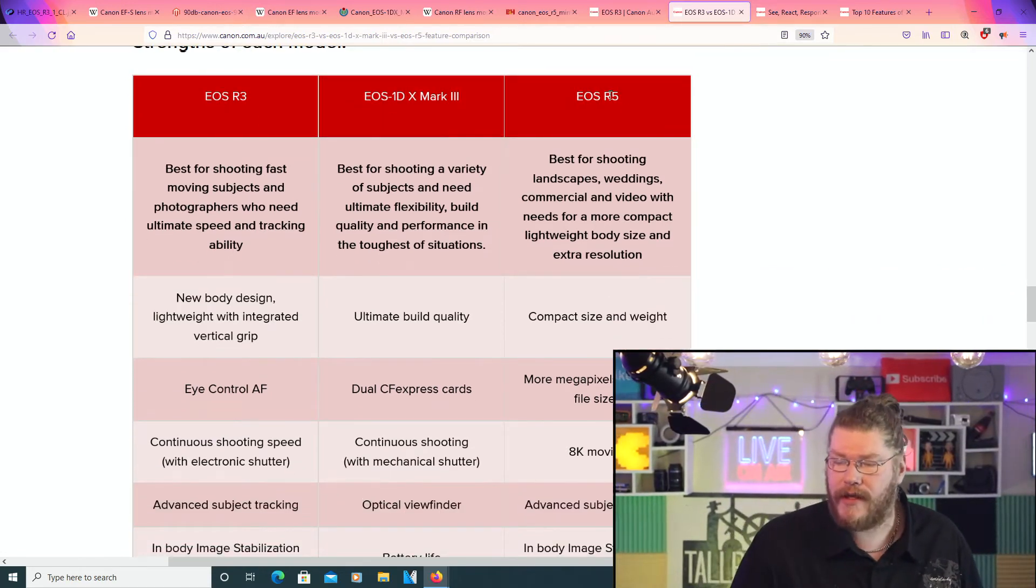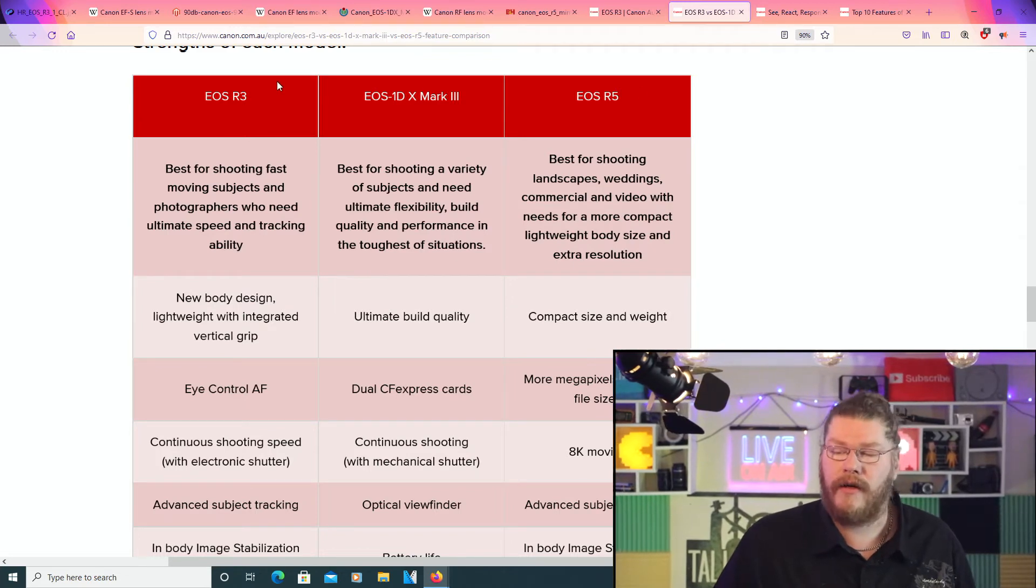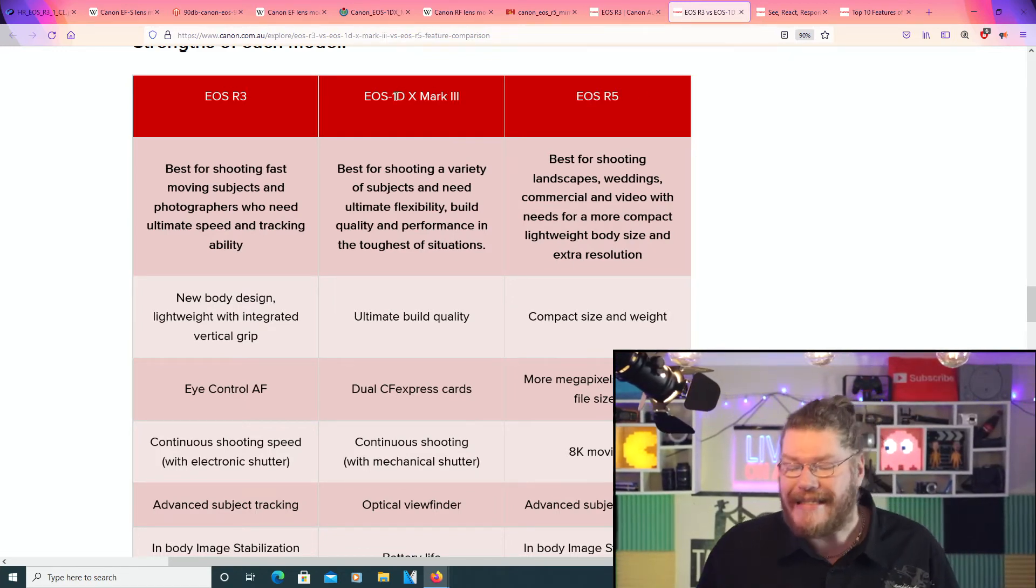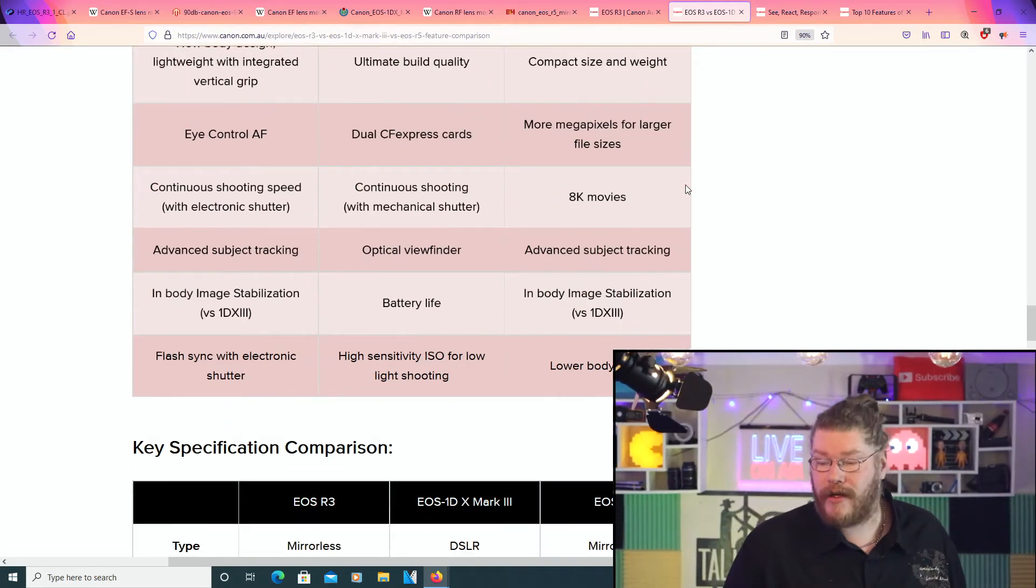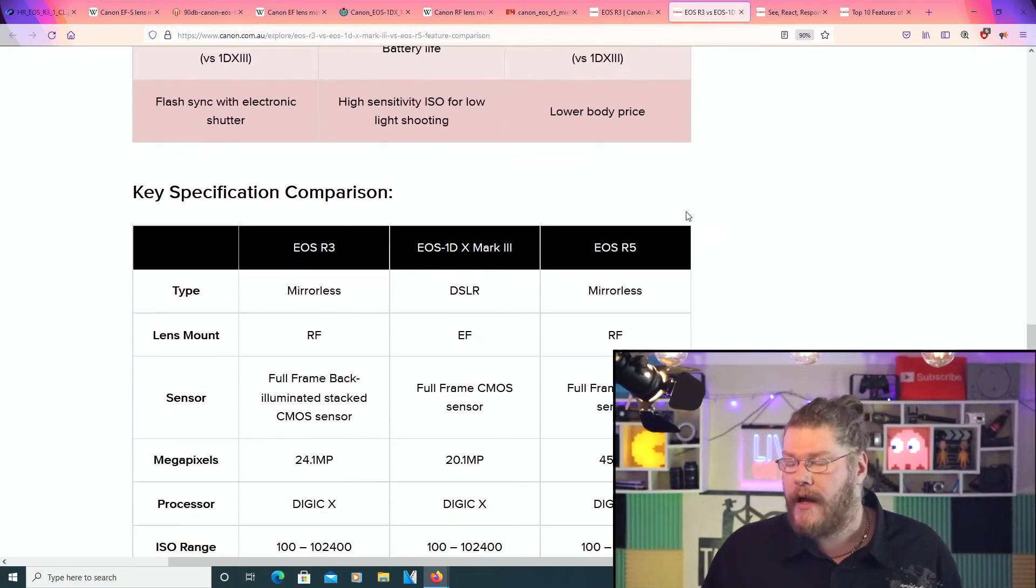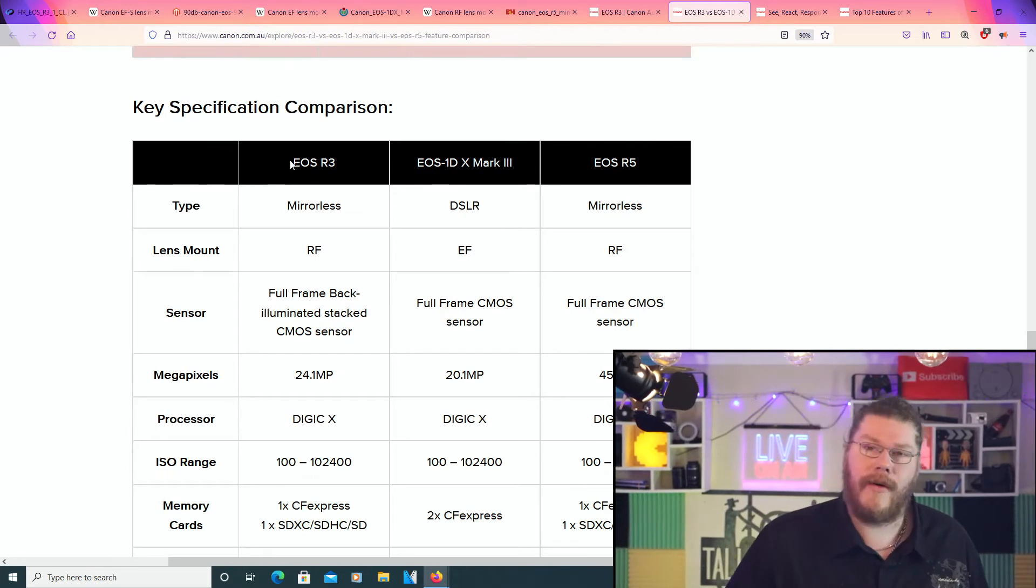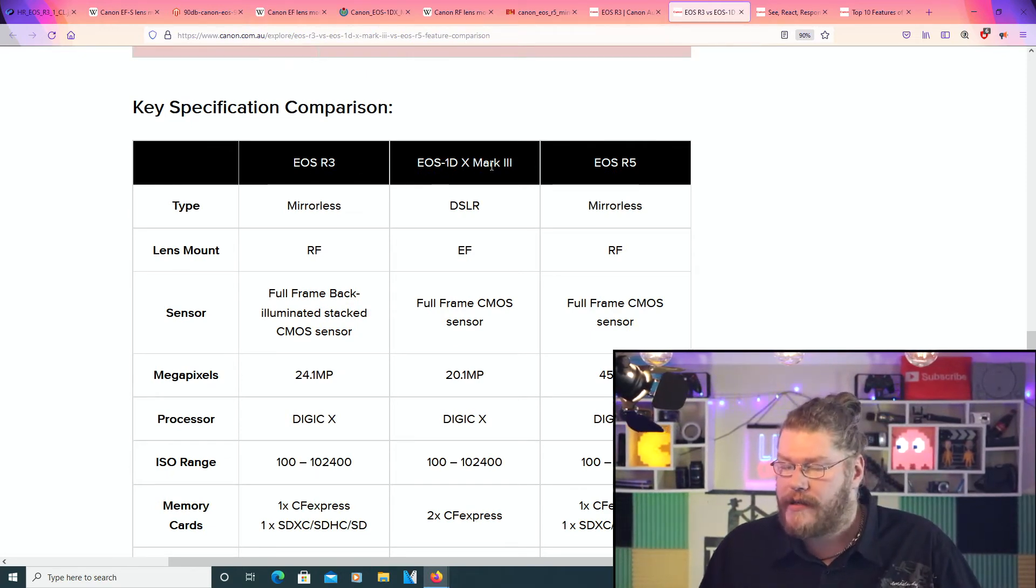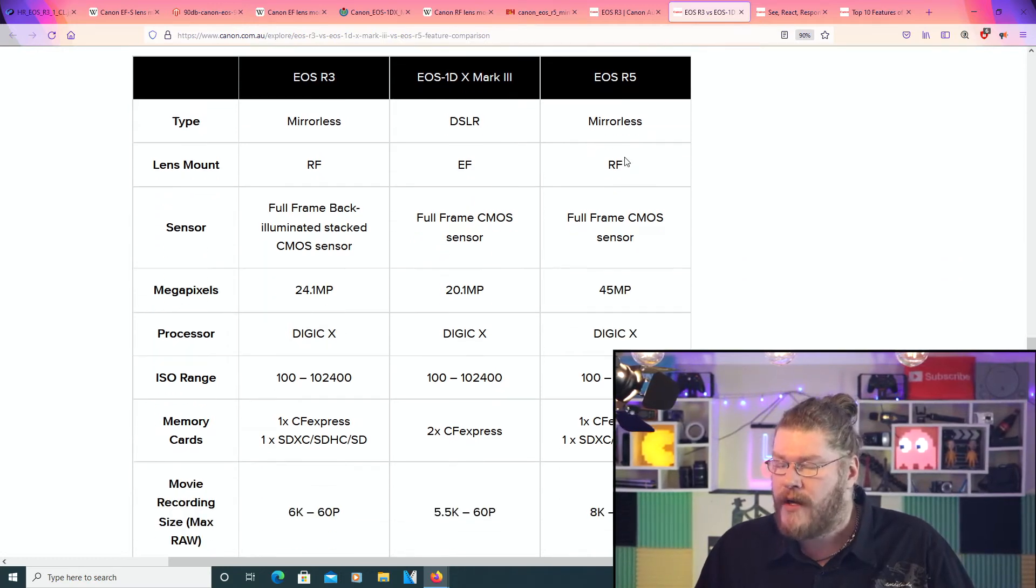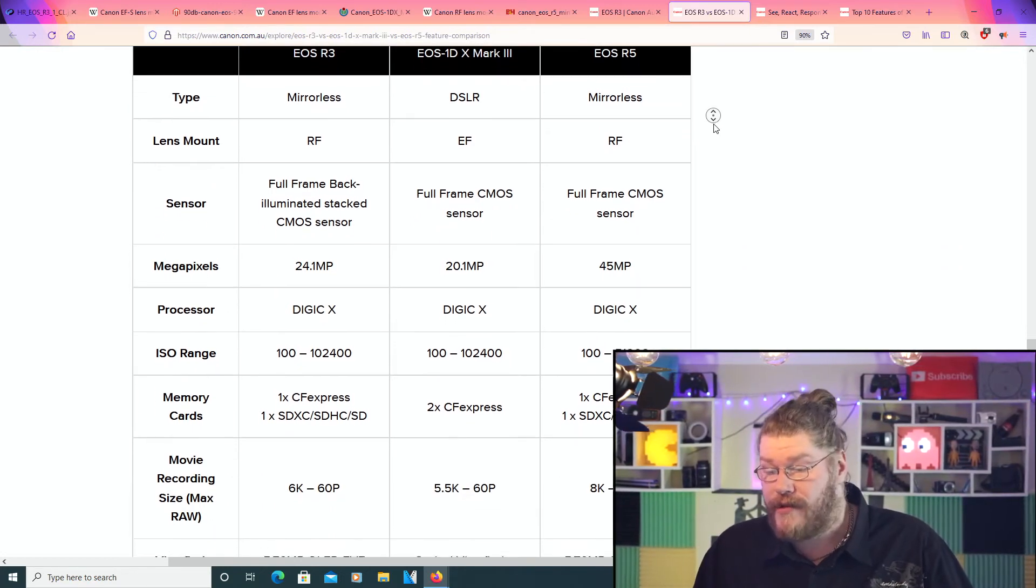Now, this one and this one are both mirrorless, but this one isn't. So, this is some of the differences that you're going to get between those three cameras. Now, going back to here again, we've got the EOS R3 once again here, the EOS 1DX Mark III, and the EOS R5 here. So, here's some of the differences.